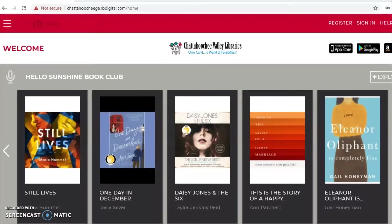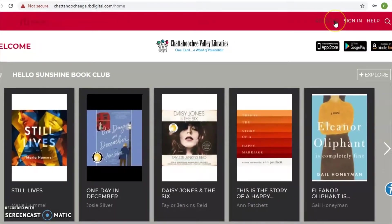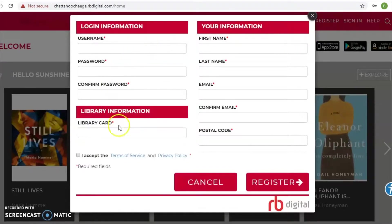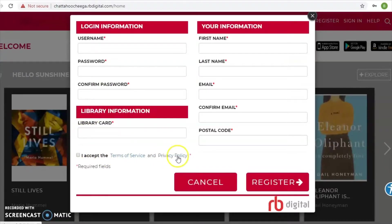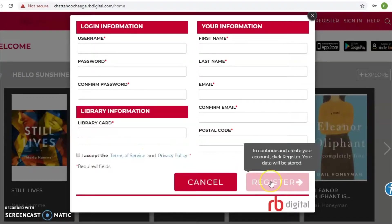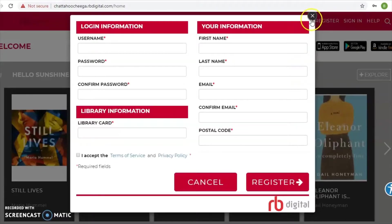If you do not have an account, come up here to where it says 'Register' and click on that. You'll need your library card number and a working current email. Once you have those, you can input the rest of the information. Make sure you create a username that's easy for you to remember, and a password that's easy to remember but not easy for others to guess. Accept the terms of service and privacy policy, then click 'Register' to get your account set up.